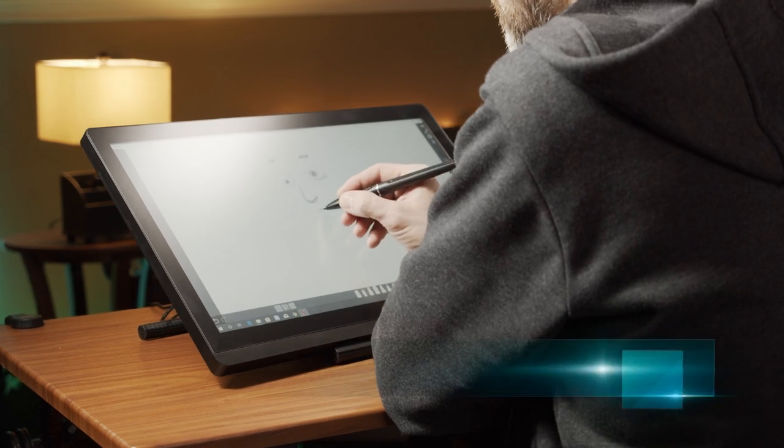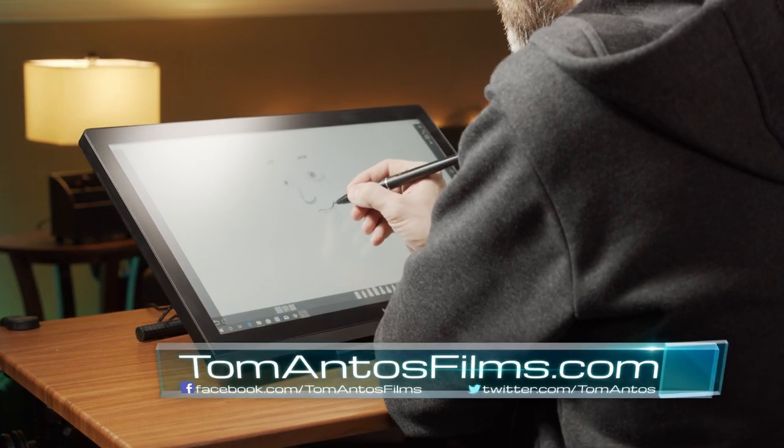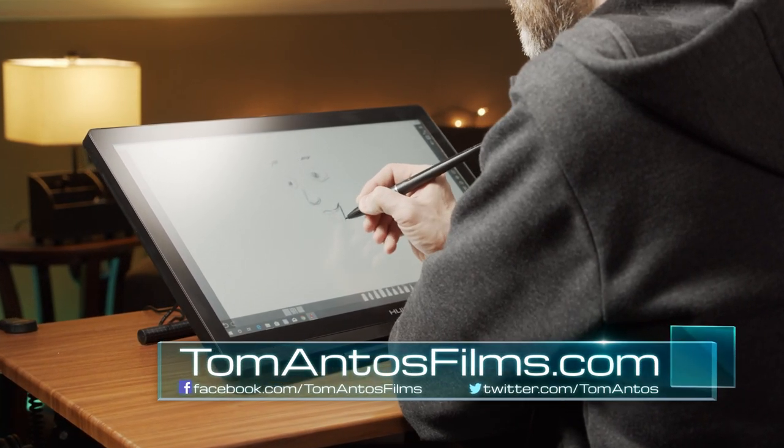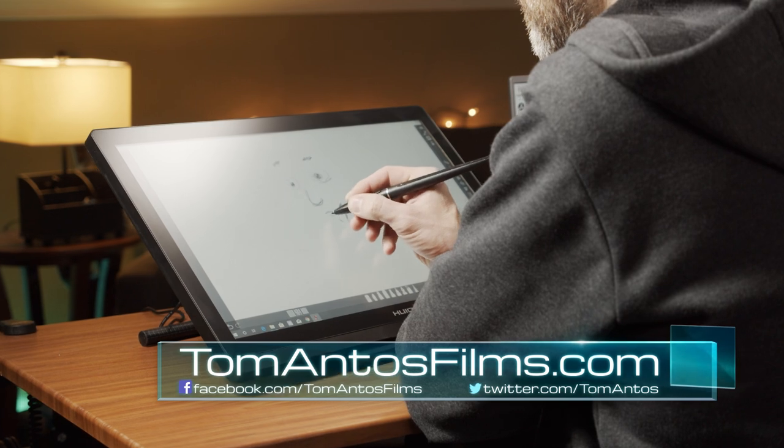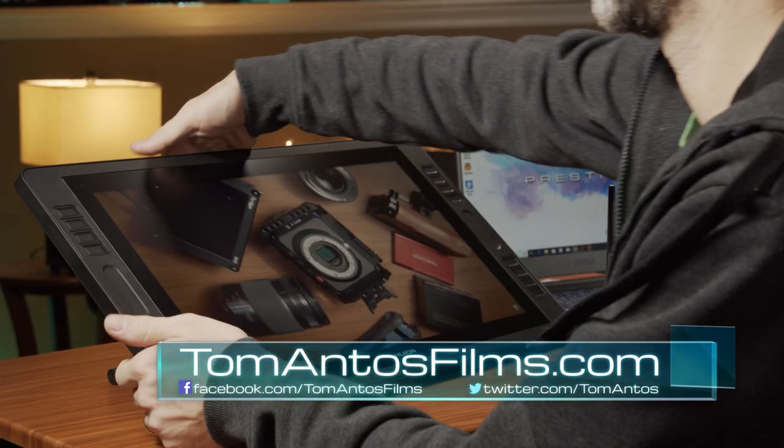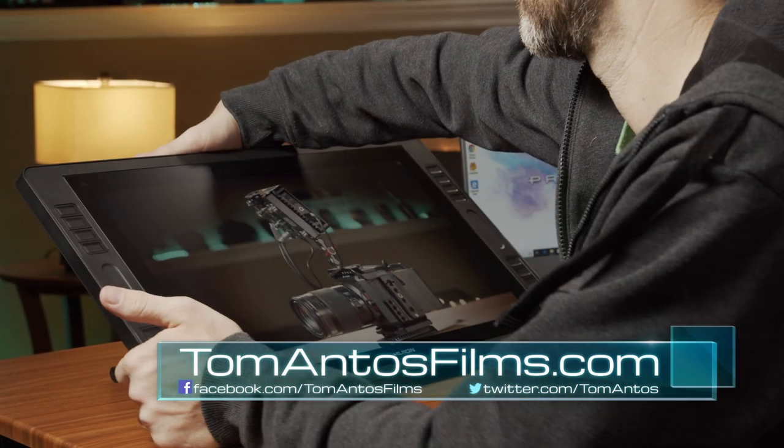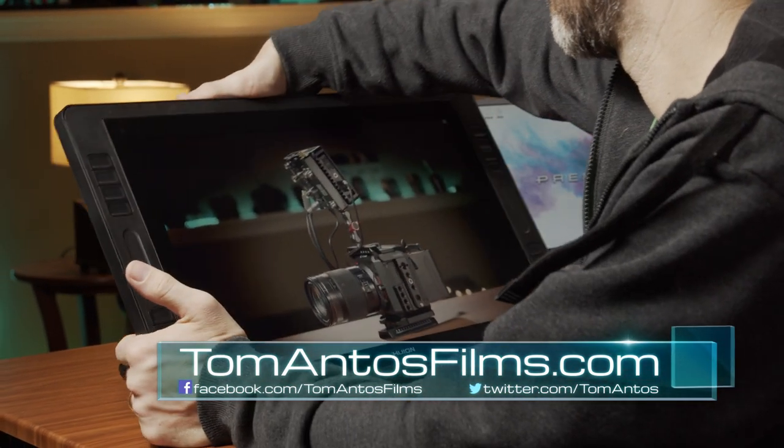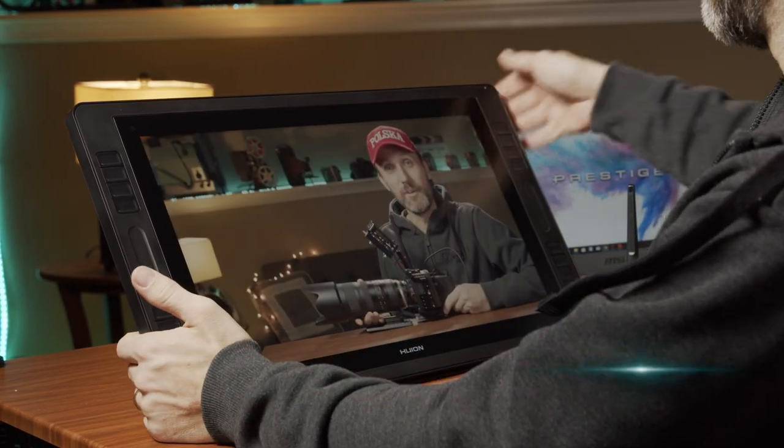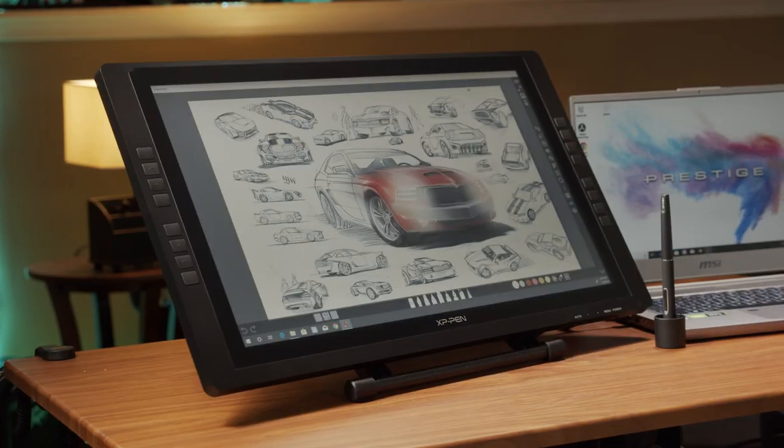Today I want to talk about picking the best deal for a drawing monitor with a pen or a drawing tablet display. Whatever you want to call it, it's essentially a monitor that you can draw directly on with a pen.